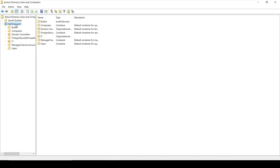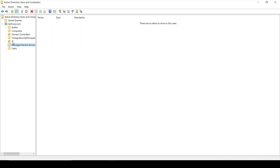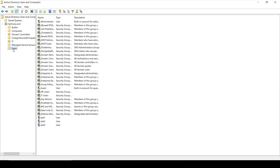Here is our server TechRoxo.com domain. Inside this domain we can create users, groups, or OUs. An OU, or Organizational Unit, is like a container which holds our users and groups, allowing us to differentiate between different types of users.